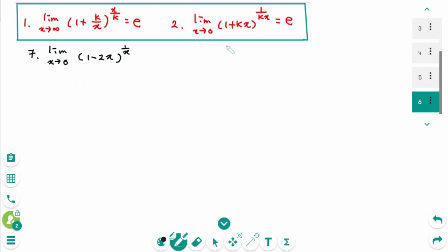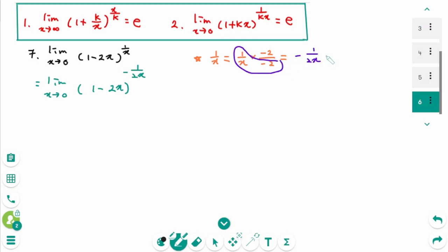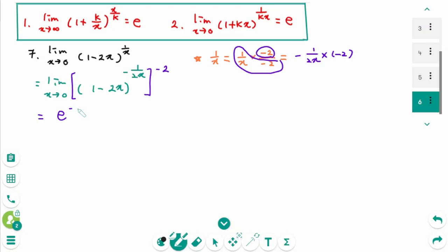Question 7: use formula 2. Don't be surprised by the negative sign — just assume k = −2. These two numbers are reciprocal of each other. We rewrite as limit as x approaches 0 of (1 − 2x)^(1/x). We need −1/2x. Then 1/x = 1/x times (−2)/(−2), giving 1/(−2x) times −2. Make the bracket to the power of −2. This part is E, so the final answer is E to the power of −2.